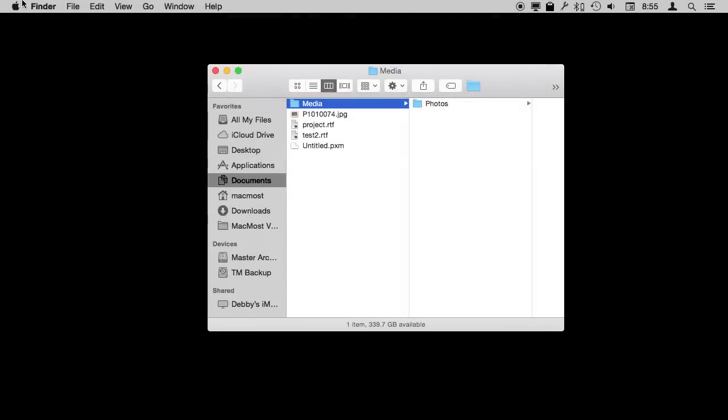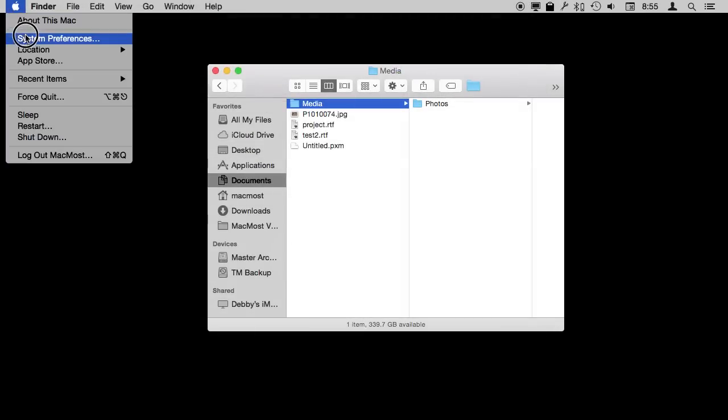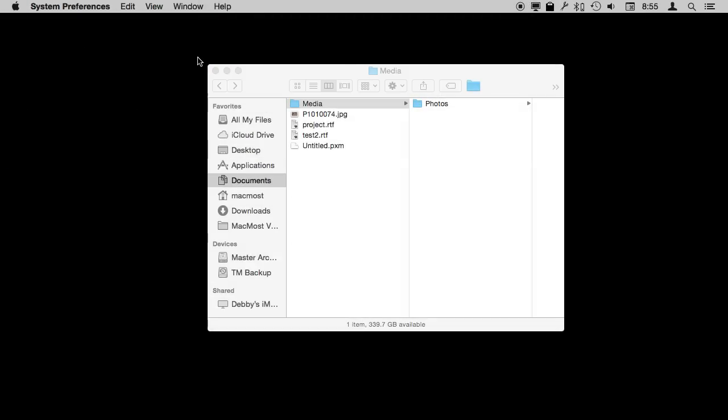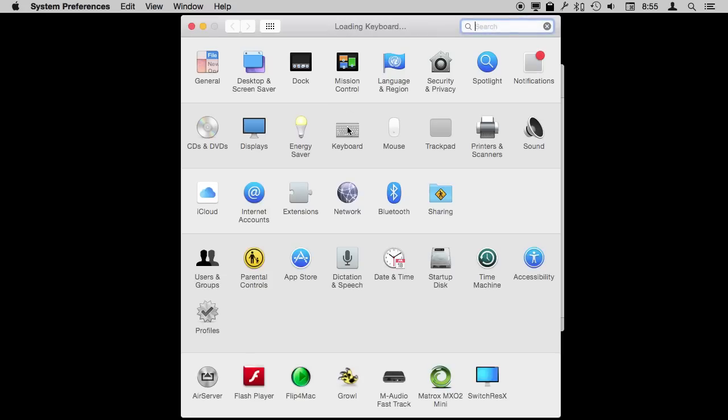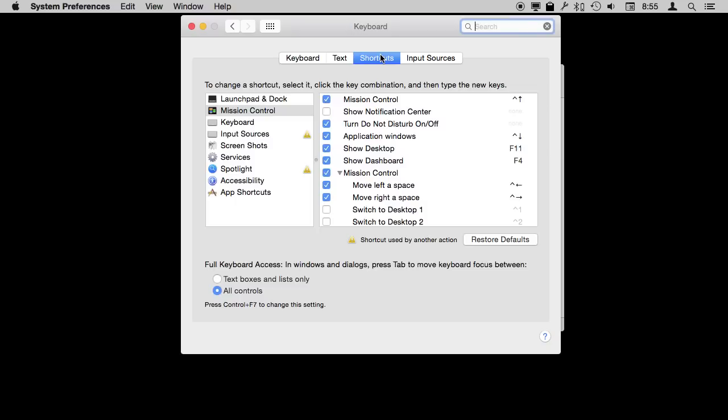So there are some of the basics. You can go even further in System Preferences Keyboard Shortcuts by looking at some of the other special shortcuts that are here and adding your own.